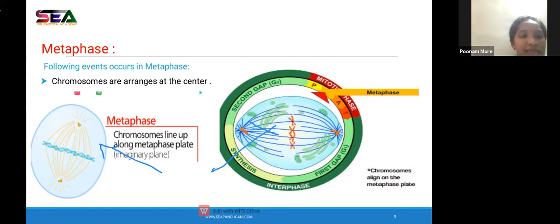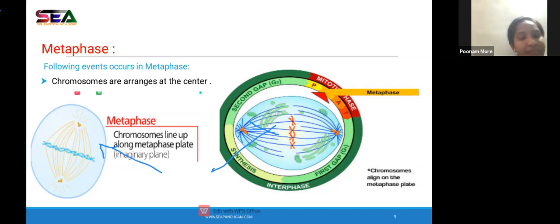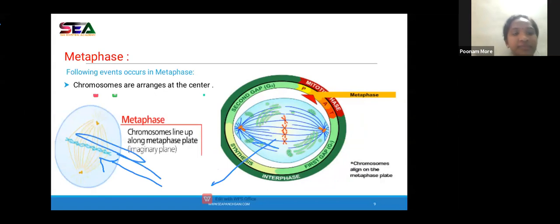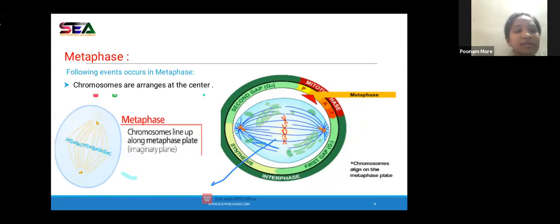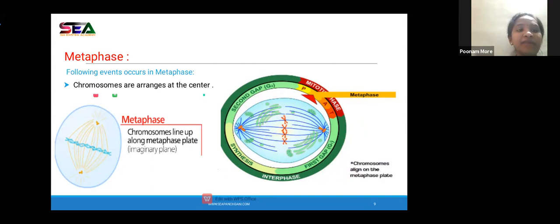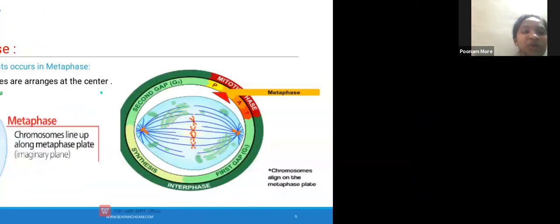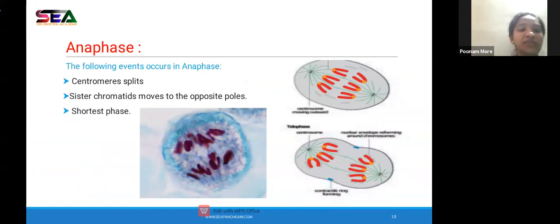Now let's study cytokinesis. As soon as the cell enters telophase, the process of cytokinesis begins. Cytokinesis means division of the cytoplasm which results in the formation of two daughter cells. Telophase is not the end of mitosis — the cell also undergoes cytokinesis, the division of cytoplasm, to form two daughter cells. Cytokinesis starts when the cell is in telophase.